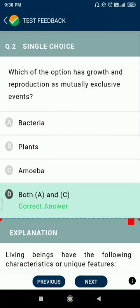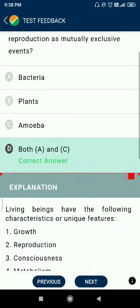Question number two: which of the options has growth and reproduction as mutually exclusive events? The answer is bacteria and amoeba.